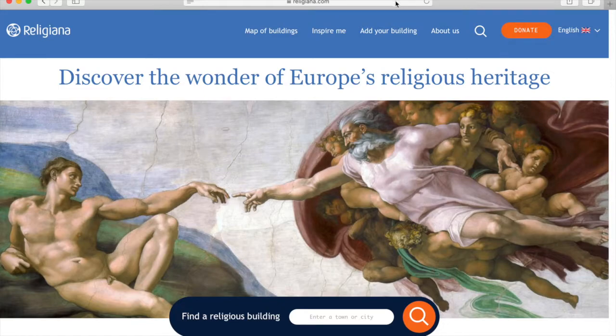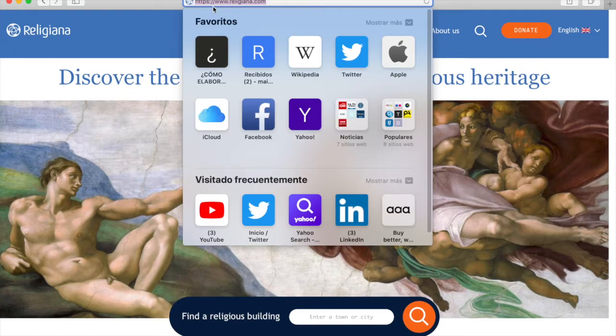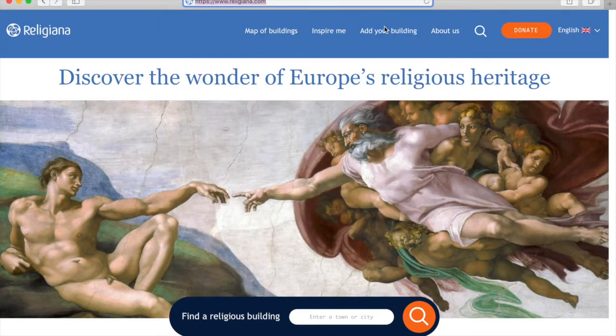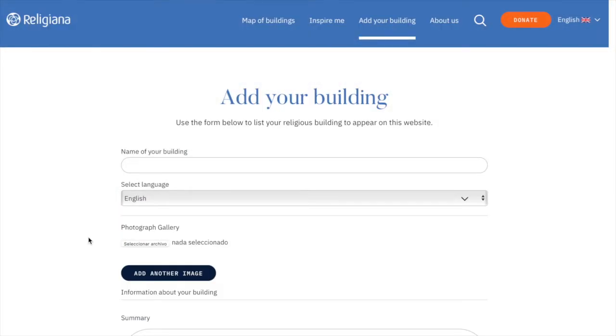We begin by going to www.religiana.com and left clicking on the tab labeled Add Your Building. This is the page where we will input all of the information about your building. To begin, put the title of your building here.